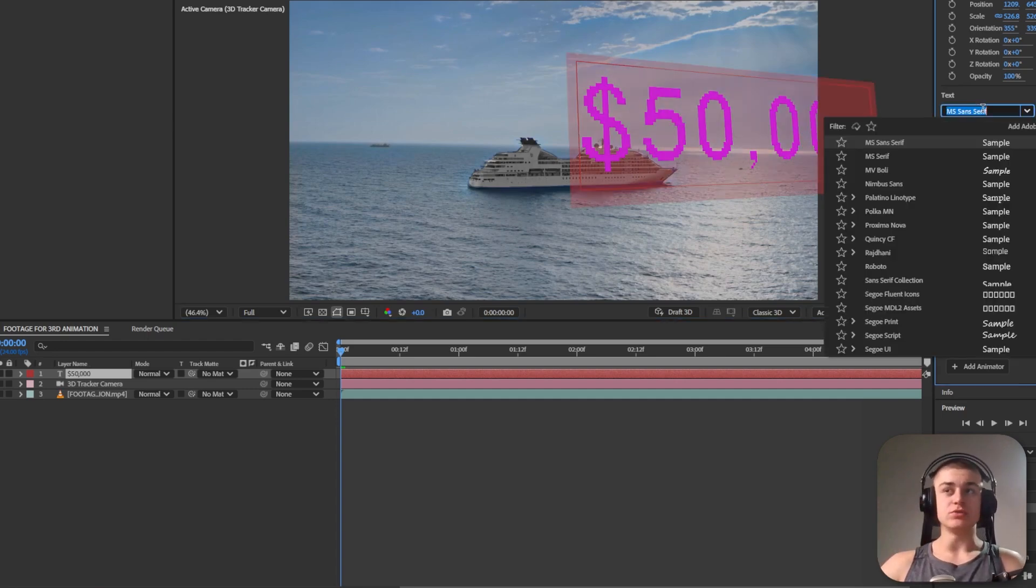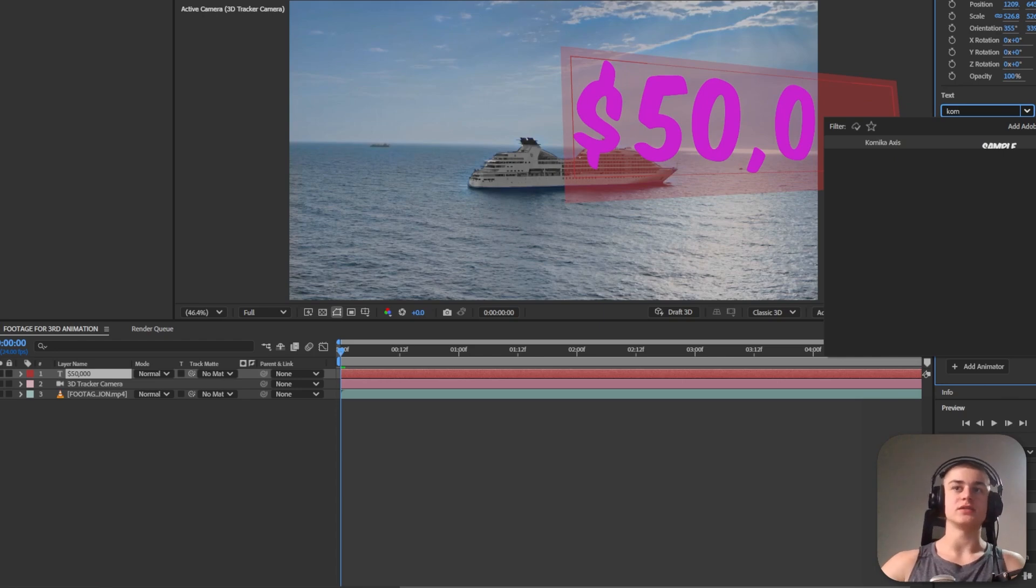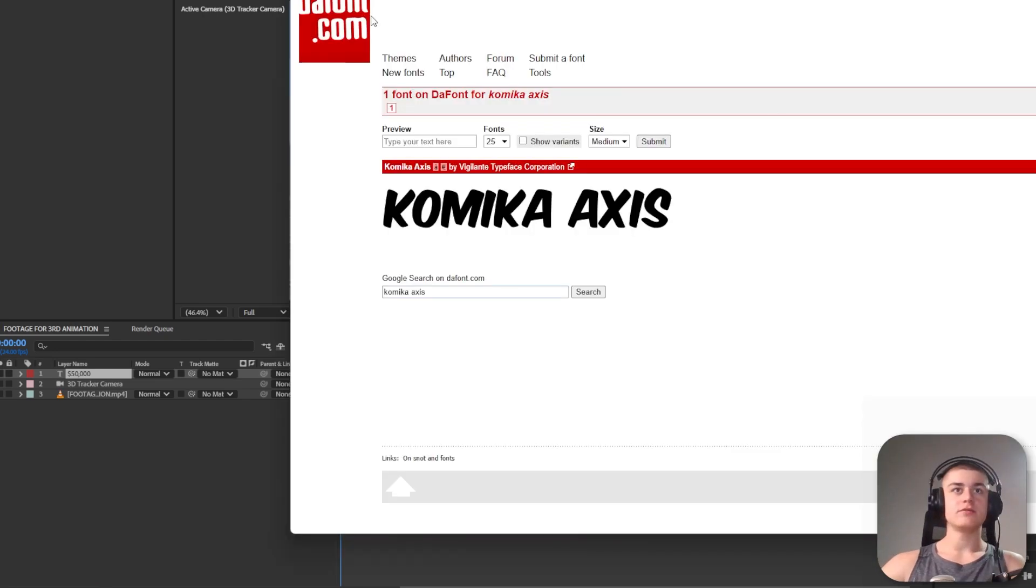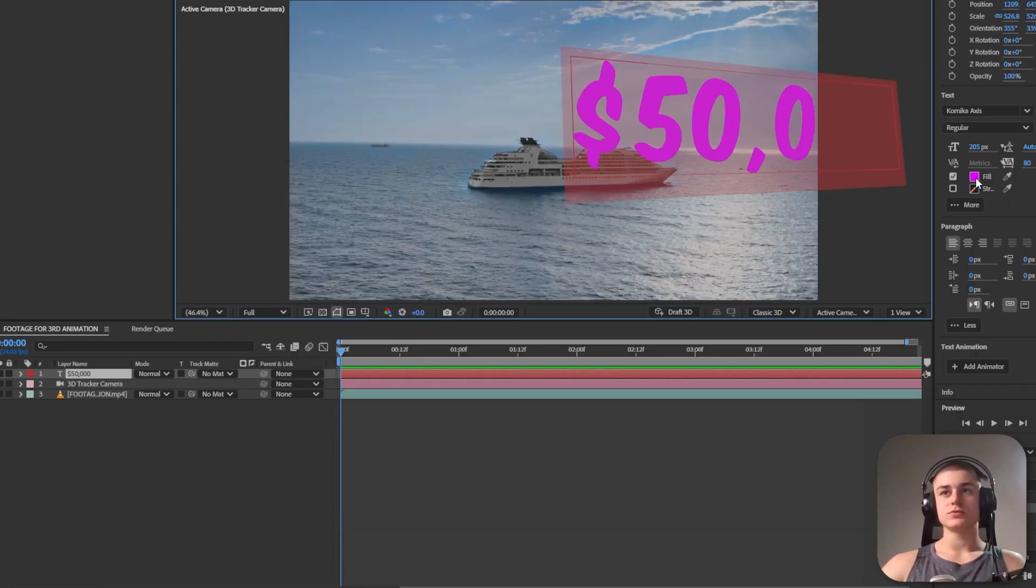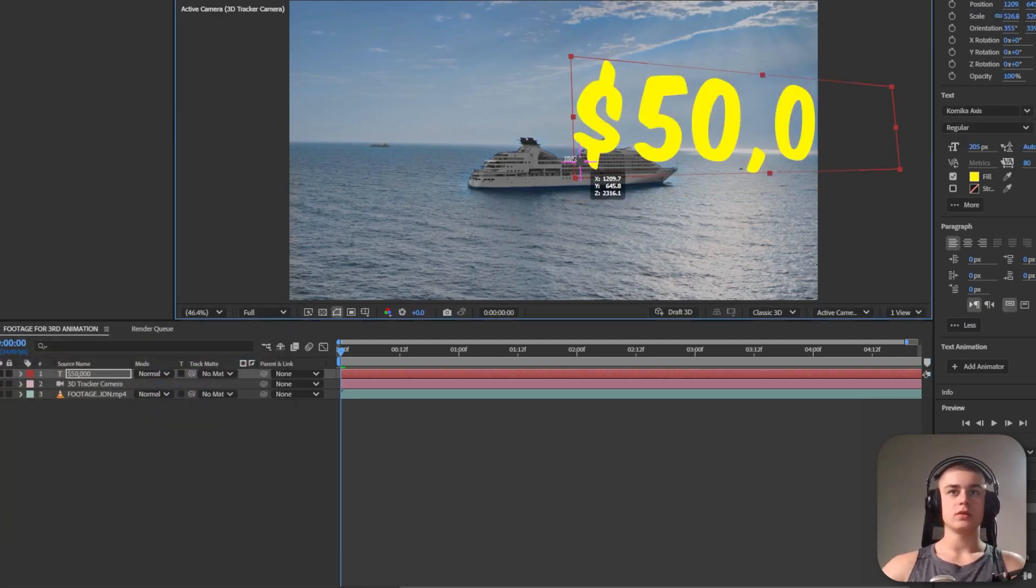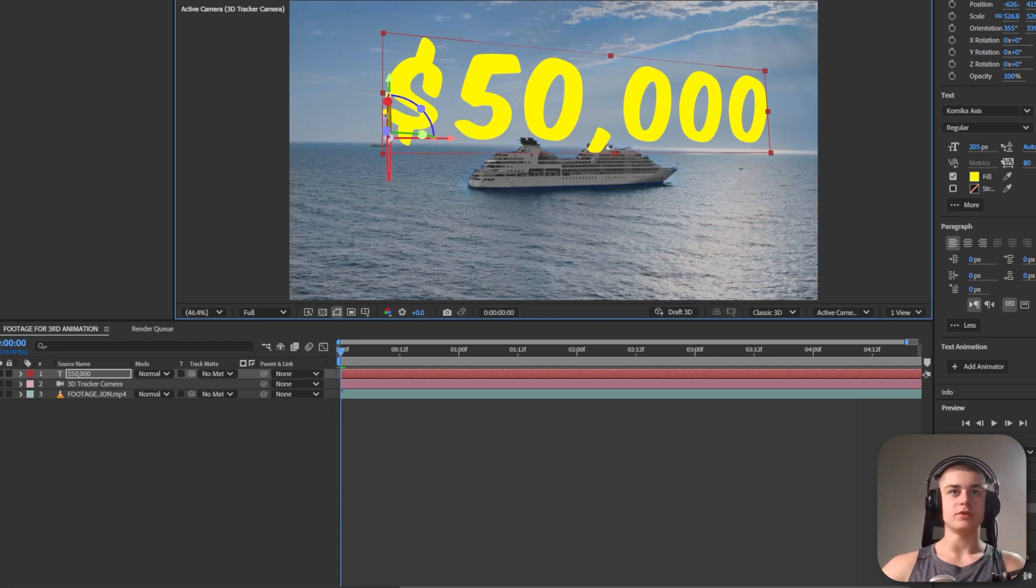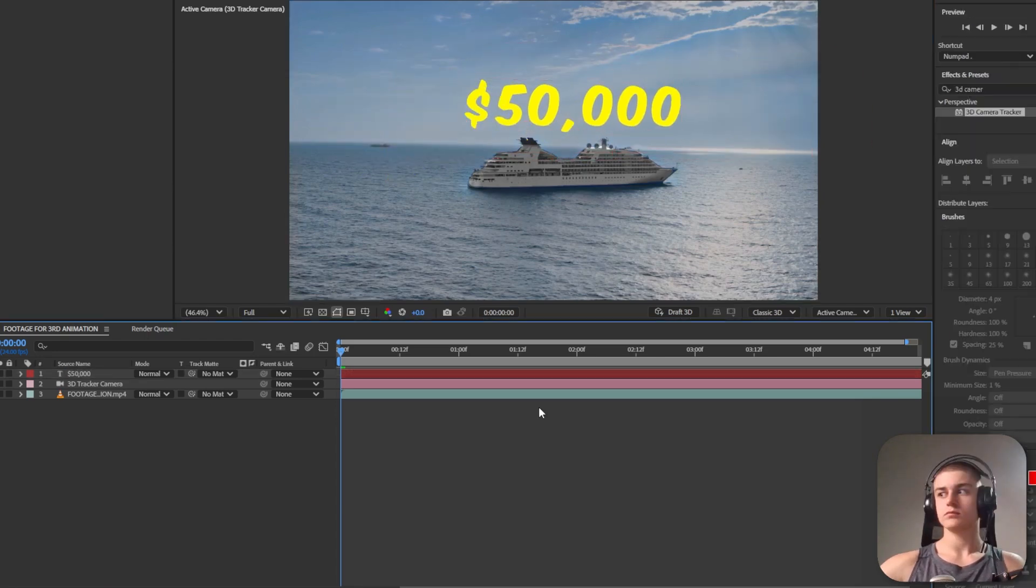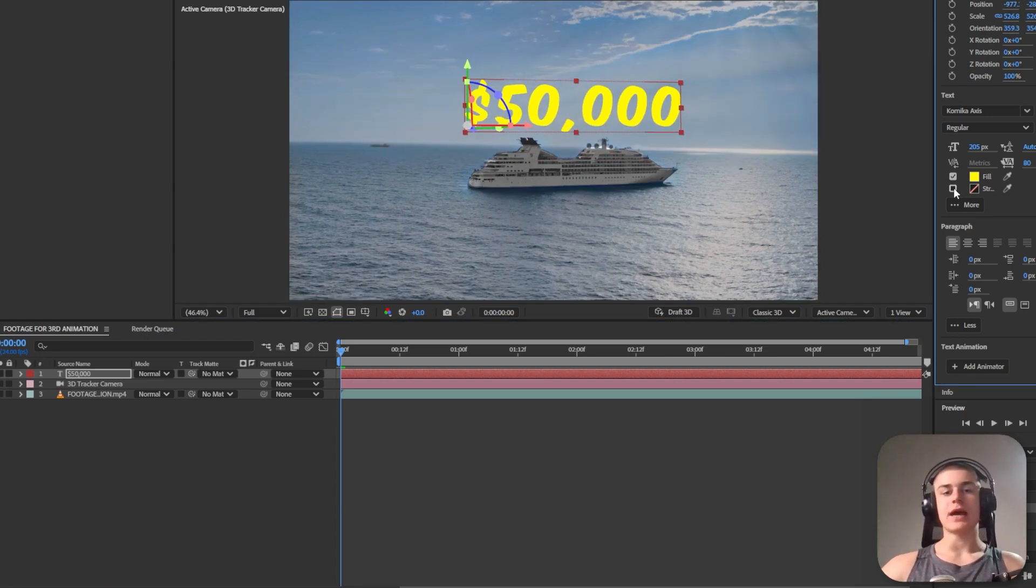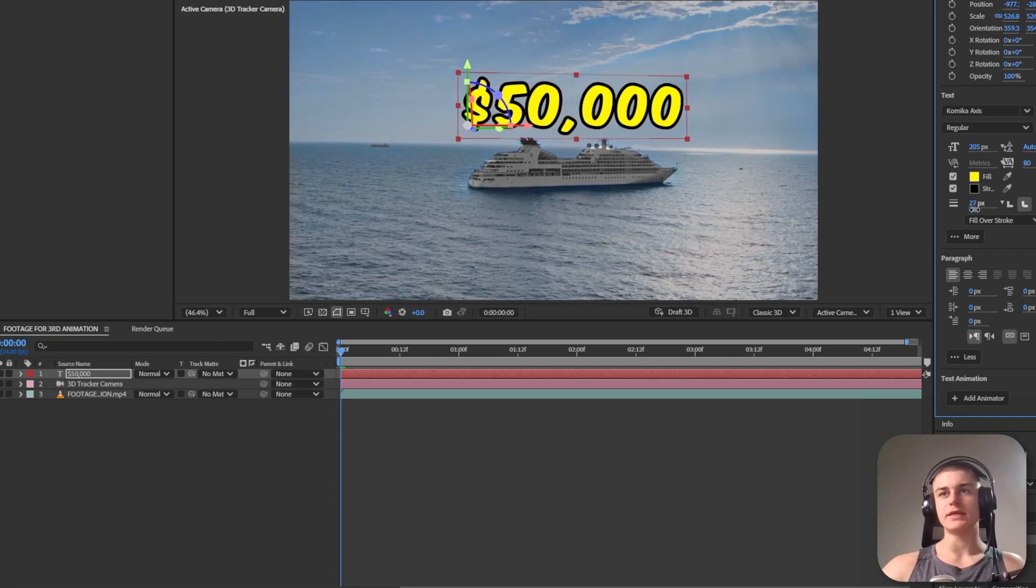Second of all we need to change the font. MrBeast uses the Comica Access font. You can get it for free on dafont.com right here. Change the fill color to very bright yellow. Let's reposition it a little bit and I'm also going to add a stroke. Let's set it to something around 20-ish pixels.